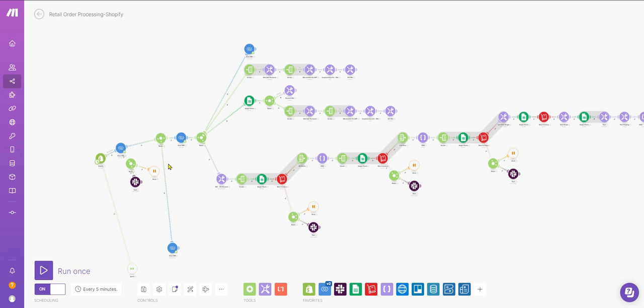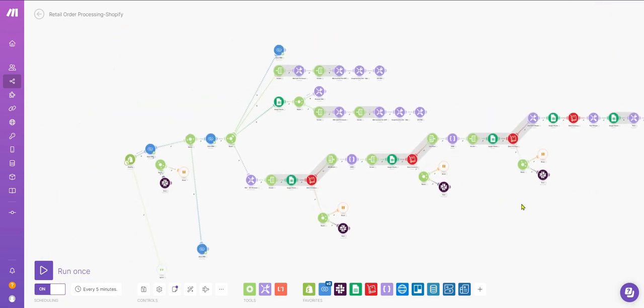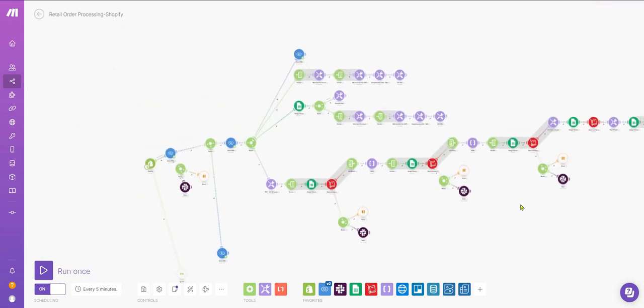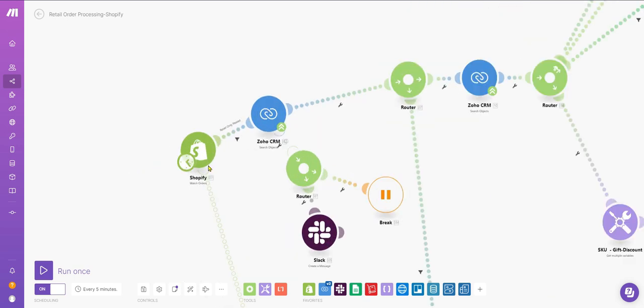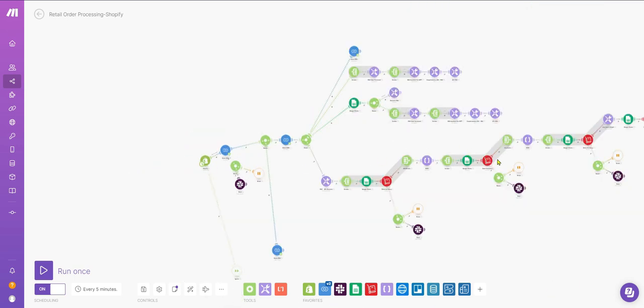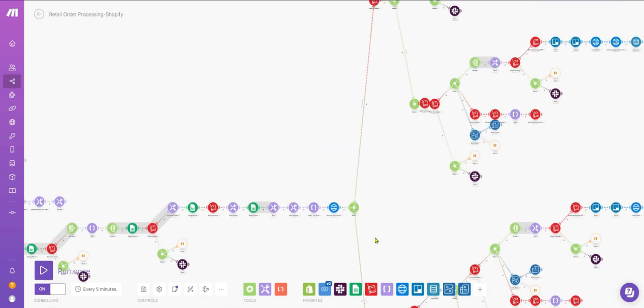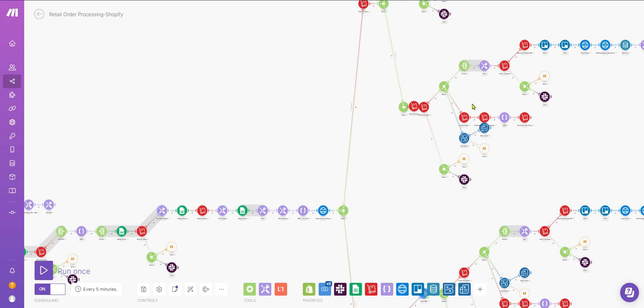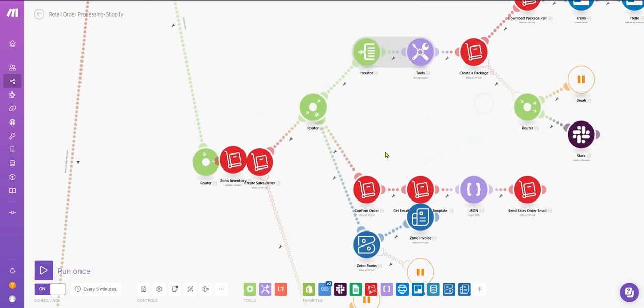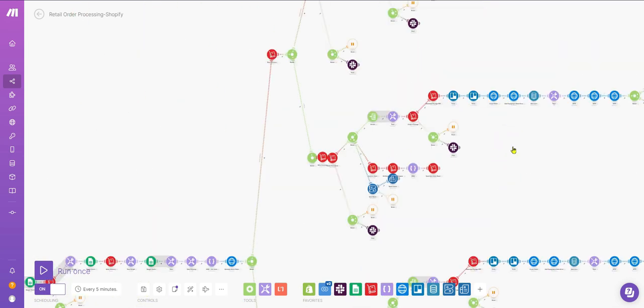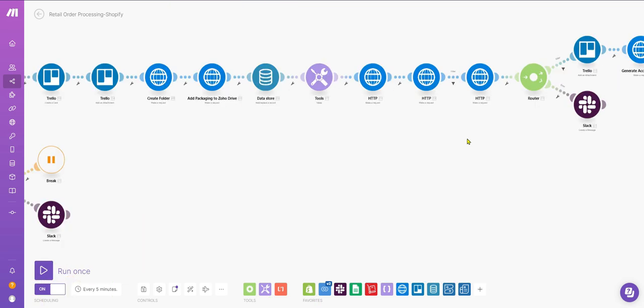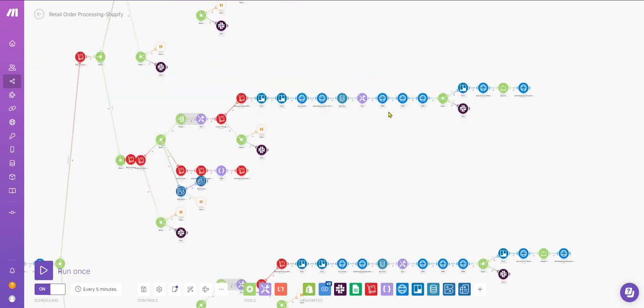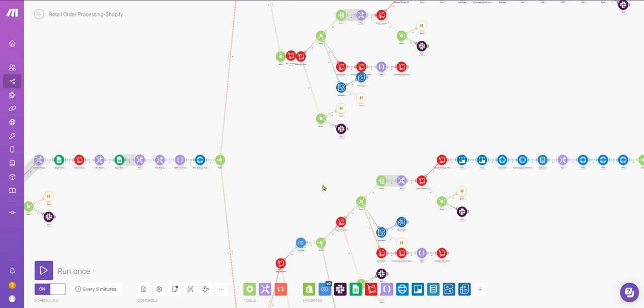In this flow, I'll demonstrate the work we've done integrating Shopify with Zoho. You can see it consists of watching Shopify orders and creating sales orders, then invoices, and then the delivery using Ship Station. I'll explain the work in detail.